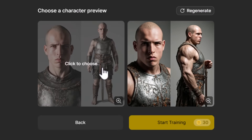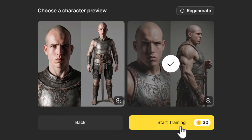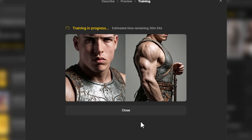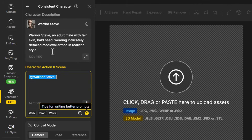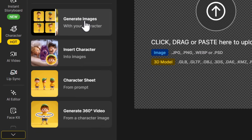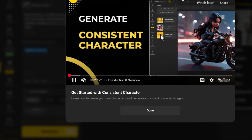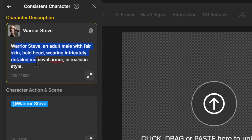On the left, this guy's head is a little too big for his body, but in this one he looks like a rather large sort of character, so I click on this one. I can click 'Start Training' and give it about 20 minutes, and once it's finished it'll show up. You can then say 'Use in Consistent Character' or close. To get to this section, simply head down to 'Character' and click 'Generate Images'.